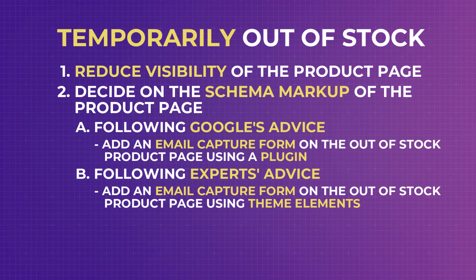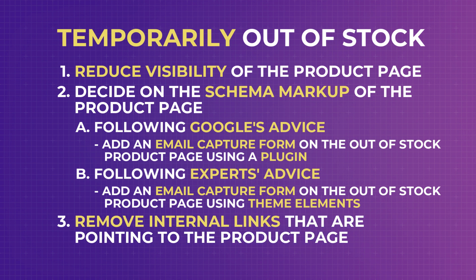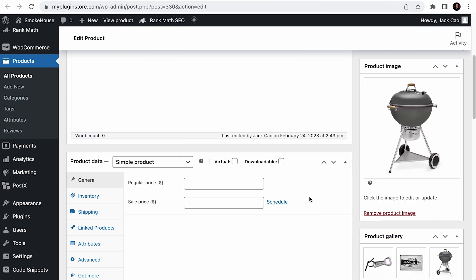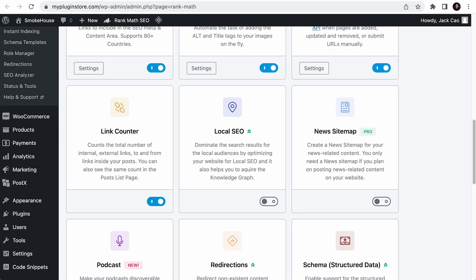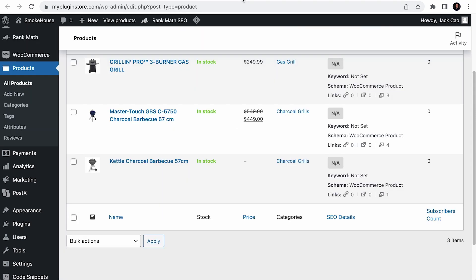The next thing you want to do is to remove any internal links that are pointing to the product page because you don't want your site visitors to visit the product page when it is out of stock. But how do you know if there are any pages linking to this page? If you have Rank Math installed on your site, it has this link counter module. And when turned on, as you visit any posts, pages or product lists, you will see if there are any pages that are linking to it under incoming links. If there is none, great. Nothing else for you to do.